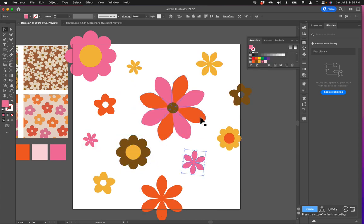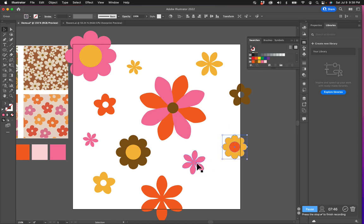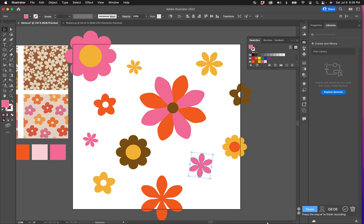Essentially this artboard is like a tile — it's going to be repeated like a tile in a bathroom. Whatever is on the left needs to line up with what's on the right, and what's on the top needs to line up with what's on the bottom. So everything outside of this tile needs to come down inside the tile, so that when it repeats it will be seamless.